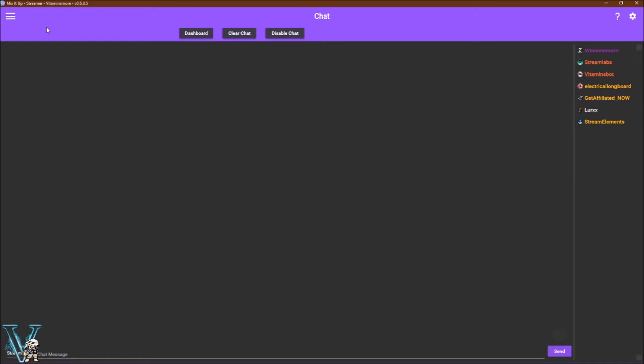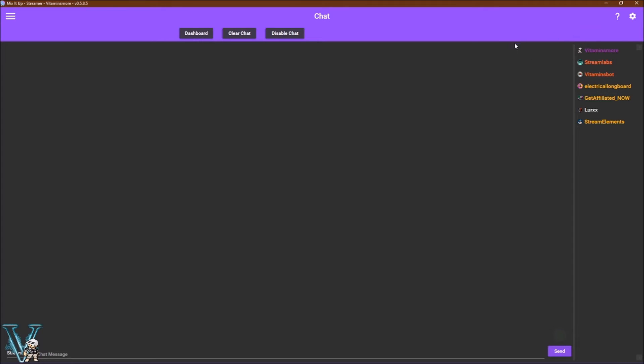The chat tab is the default tab where you will begin when MixItUp is loaded. Under chat you will see the options for the dashboard, clear chat, disabled chat, and on the right you will see your viewer list. If you did not turn off the viewer count in the settings then you will see a display for it at the top right of MixItUp.